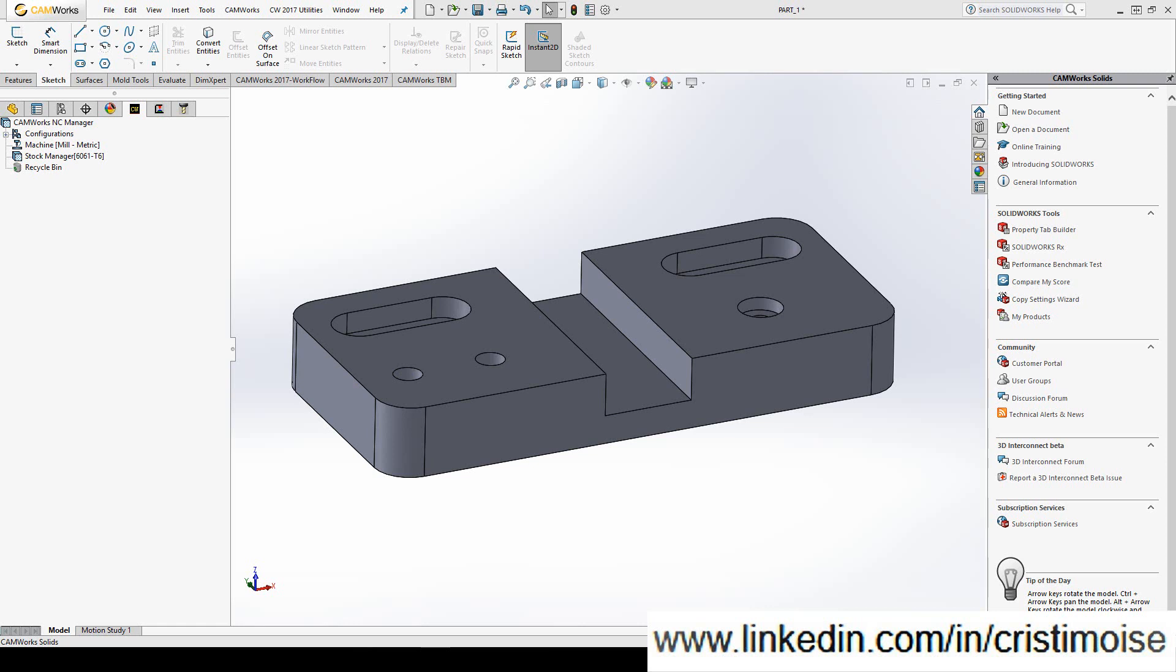Machinable features. In Camers you have two options. If you have a 2.5 axis part, it is my recommendation to let the software recognize for you all the machinable features. But of course you can also define interactively a machinable feature. In this tutorial I will show you both. For this part I will let the software define and recognize all the machinable features and I will interactively insert one or two.